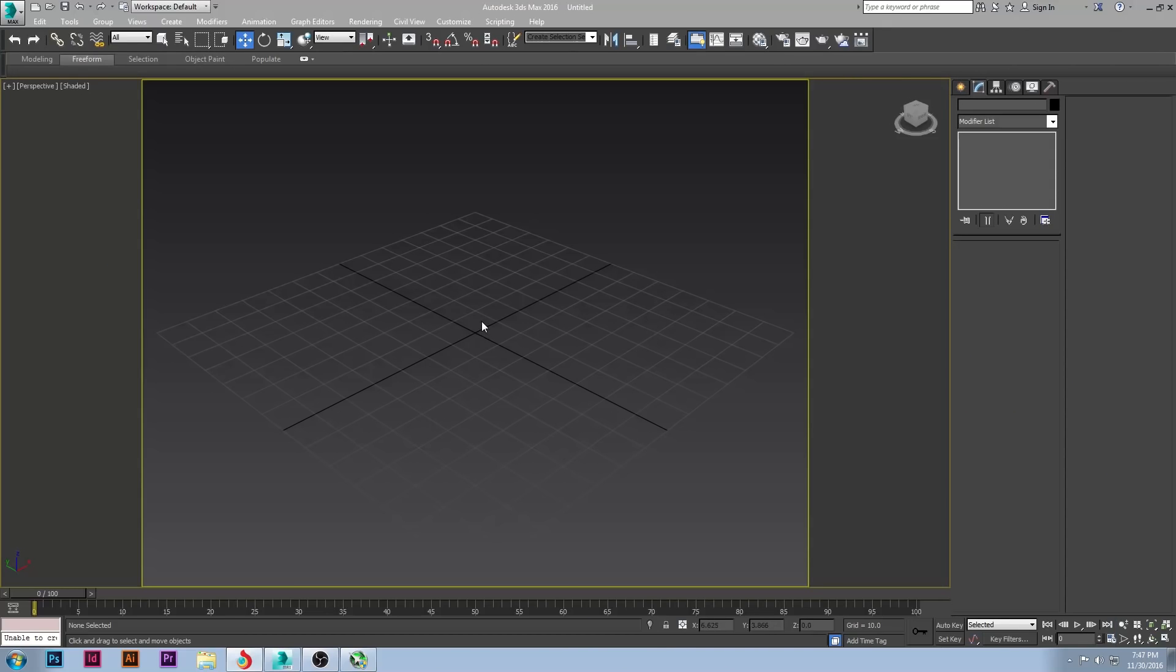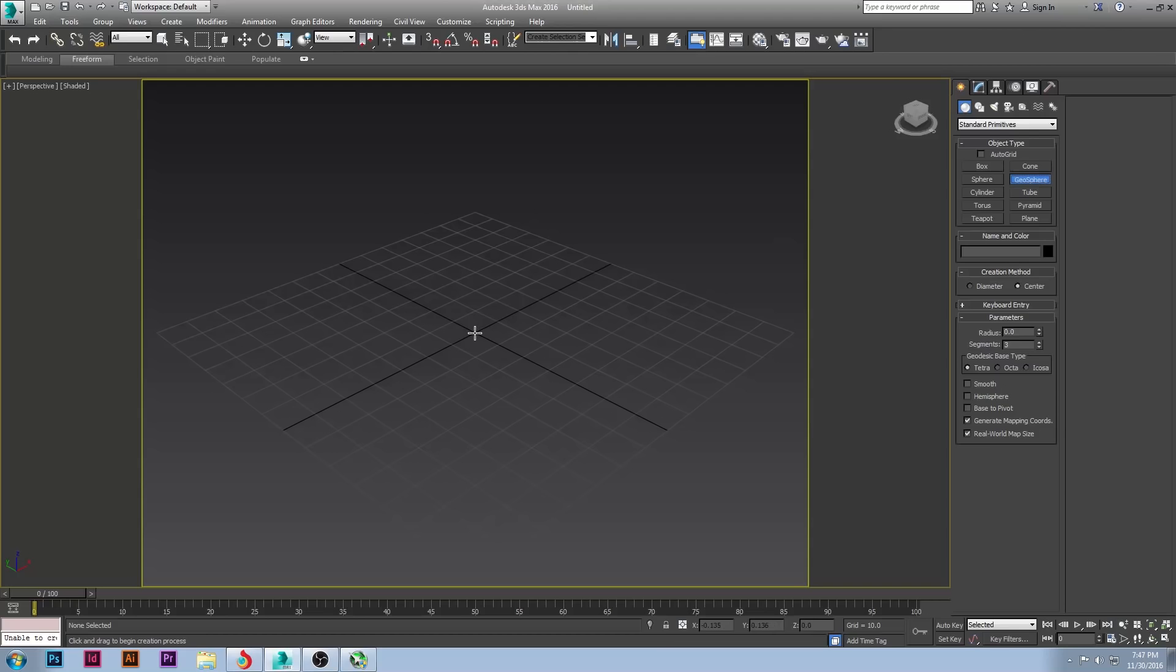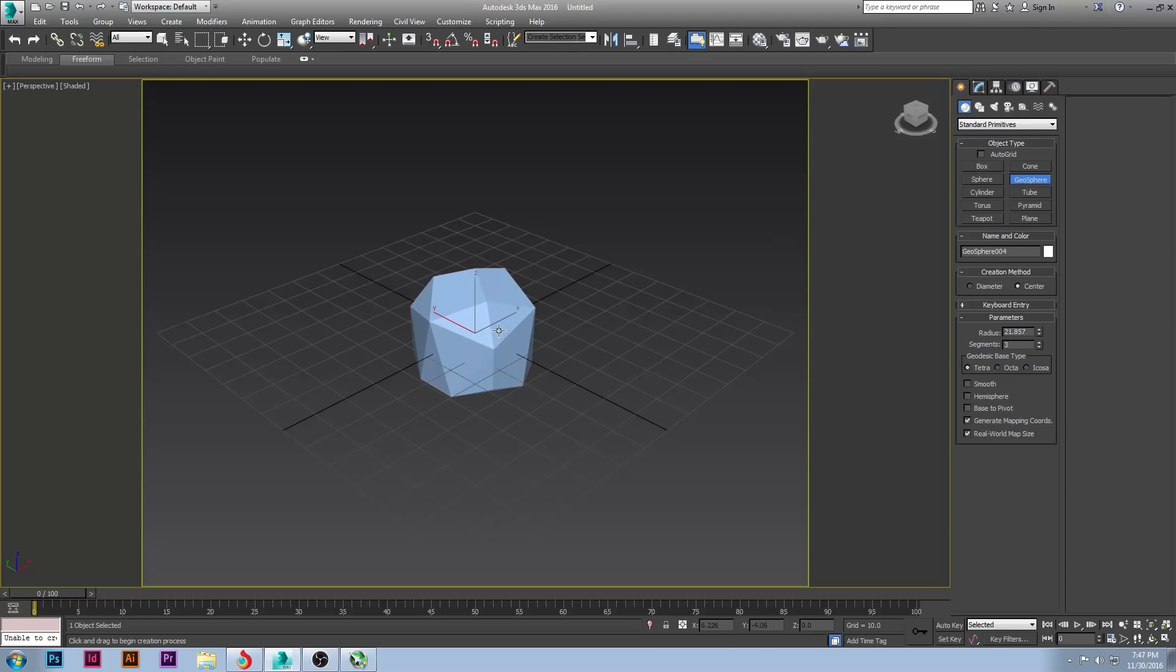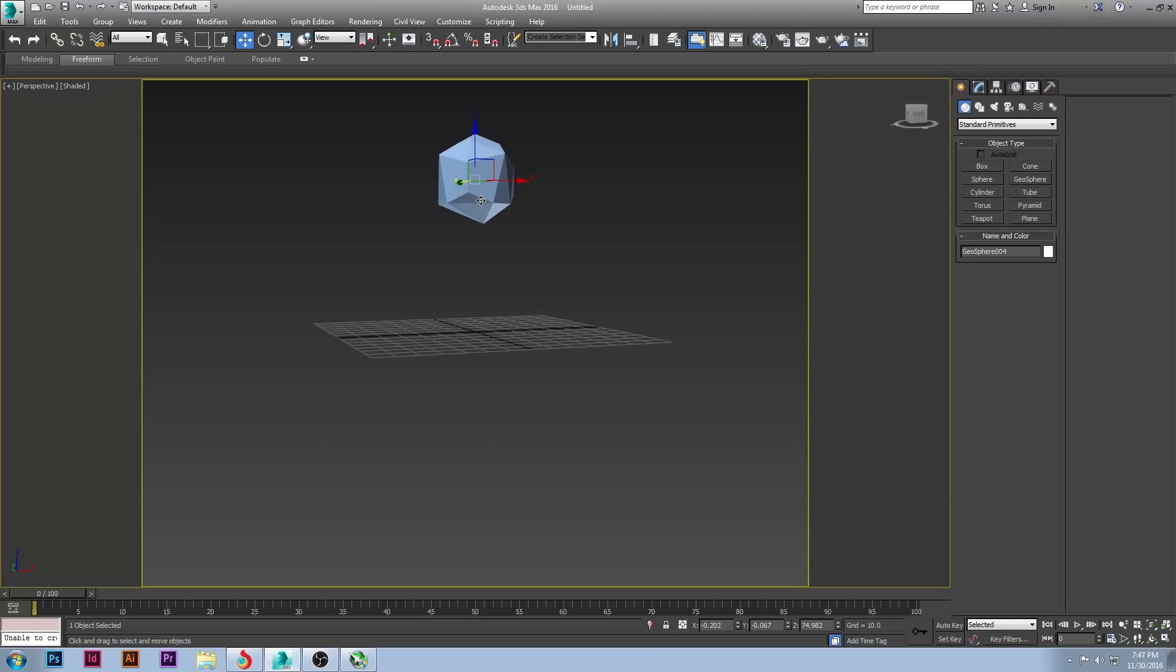So let's jump right into this. I have 3ds Max open today. Today we'll be starting with a geosphere, so grab that and throw one right in the middle of your scene. You can then take it and move it upwards a little bit. Since this is a tree, you will want it up off the ground.